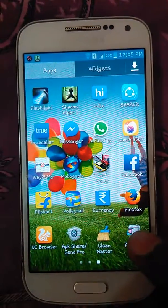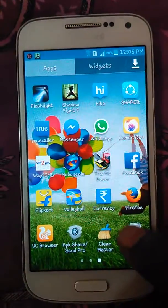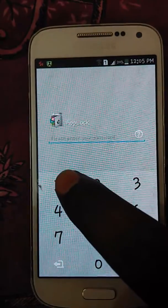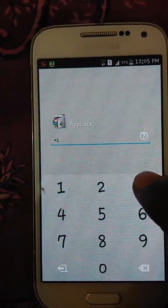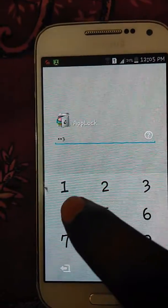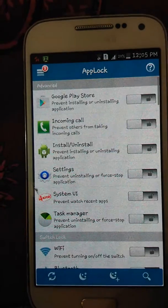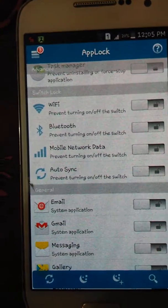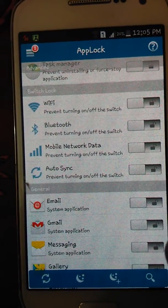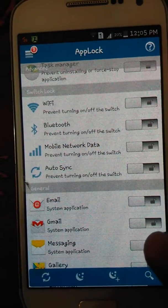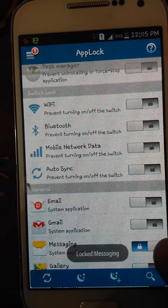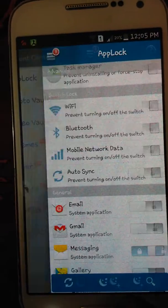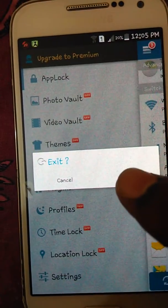I already installed App Lock. Just open it — my password is 1234. Just open. Now I'm locking my messaging app and pressing exit.